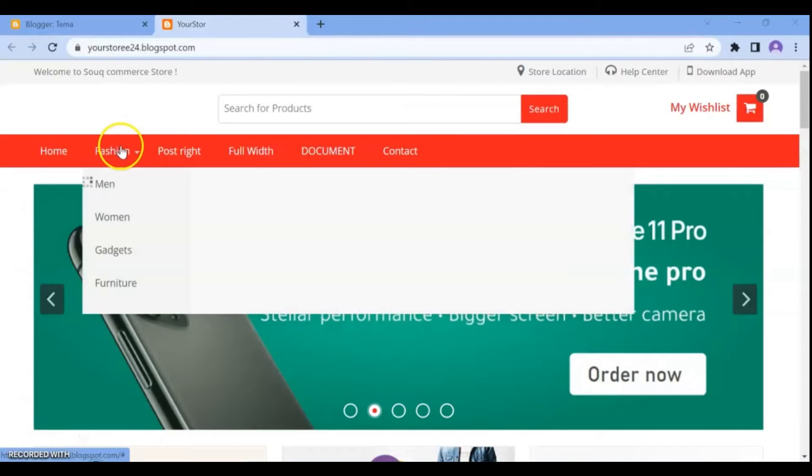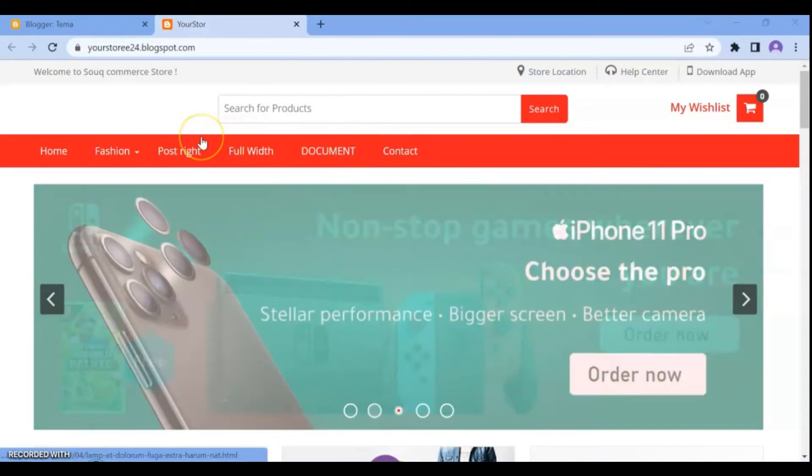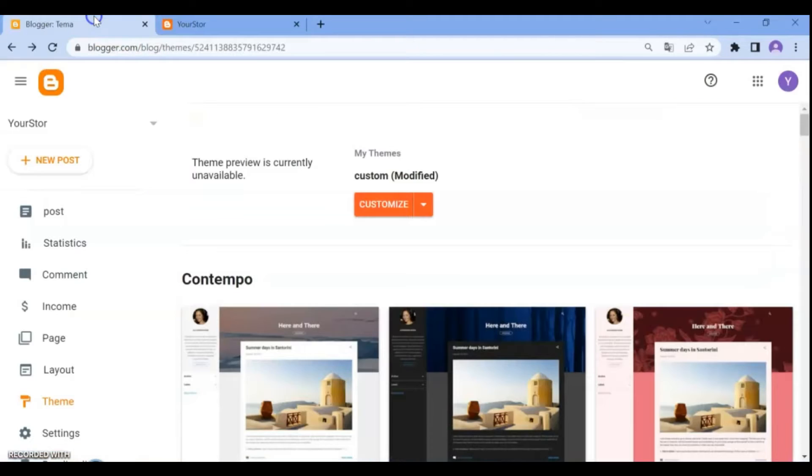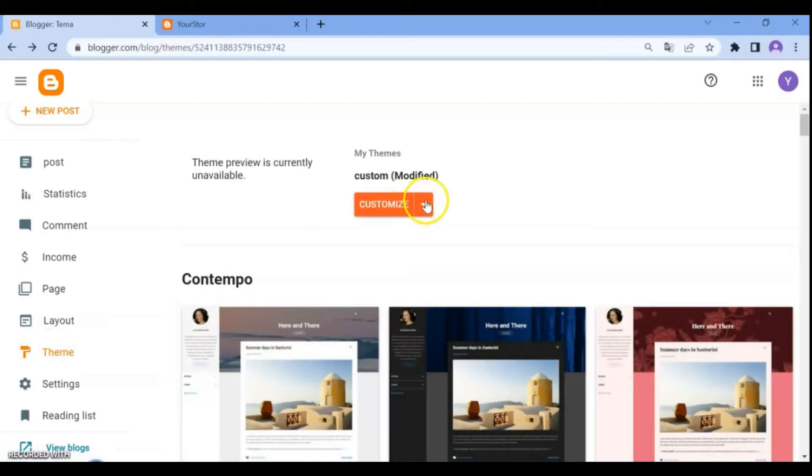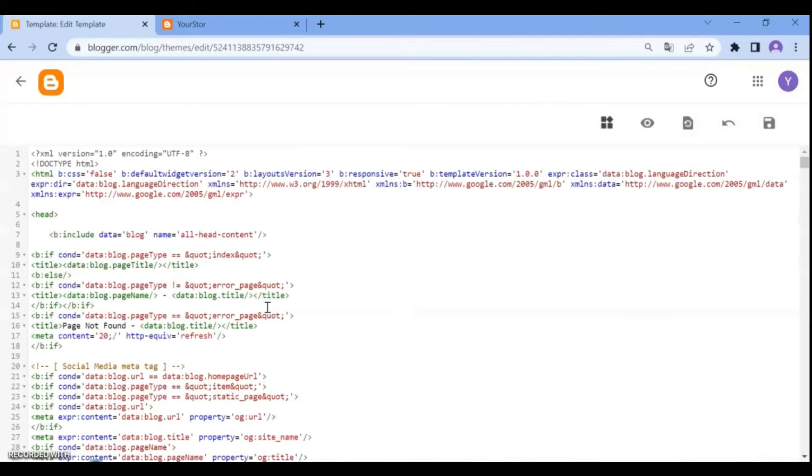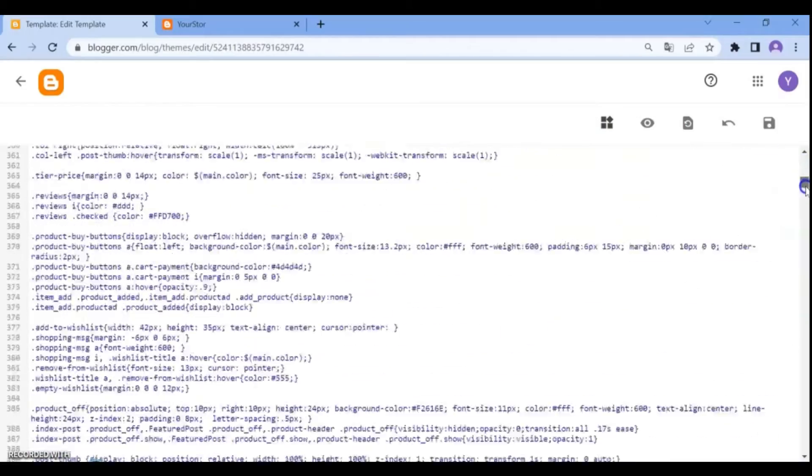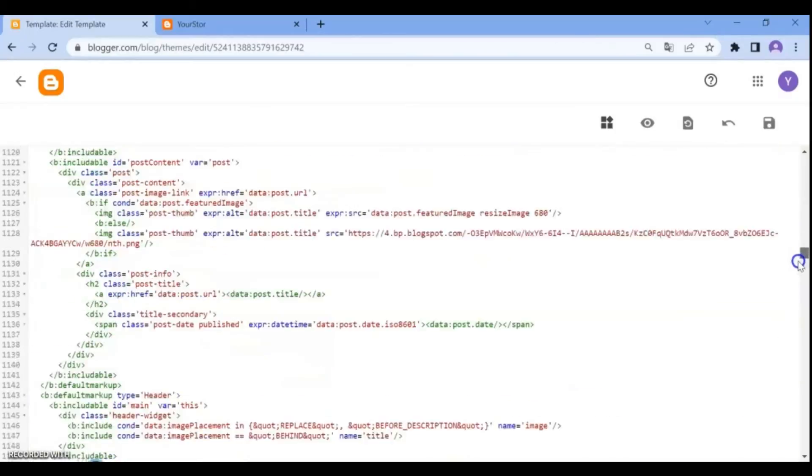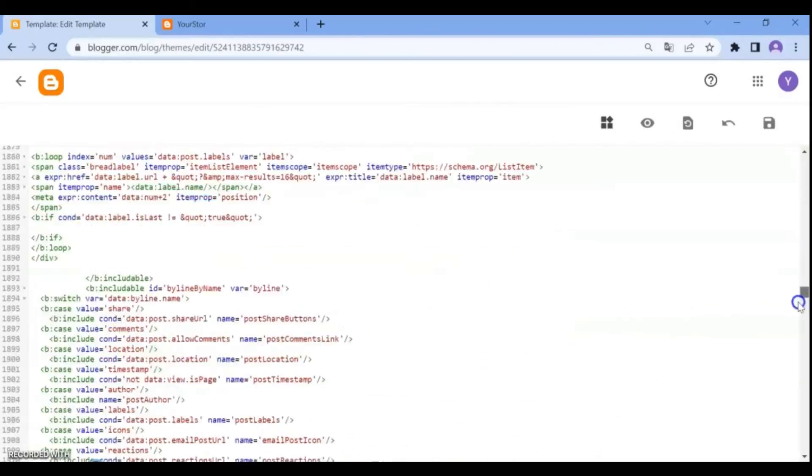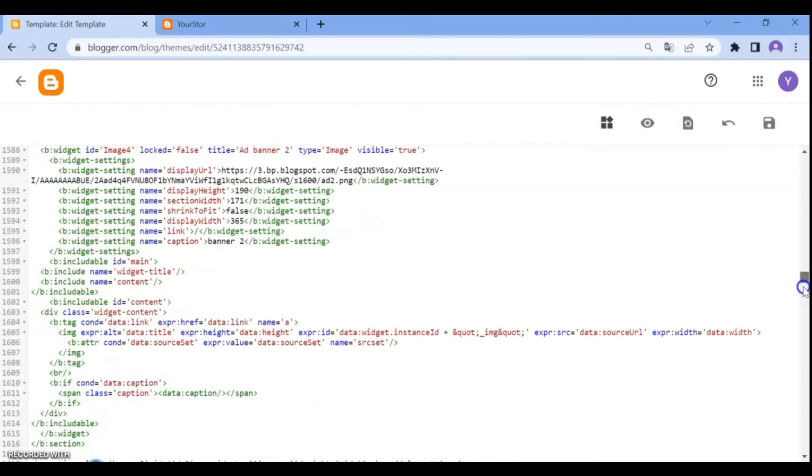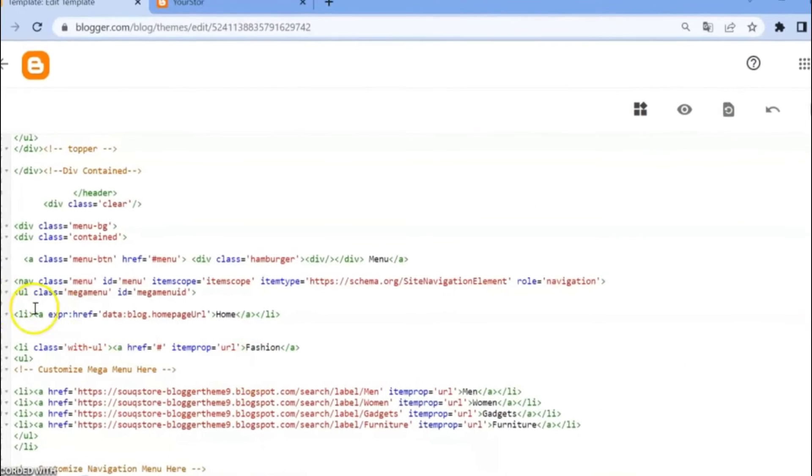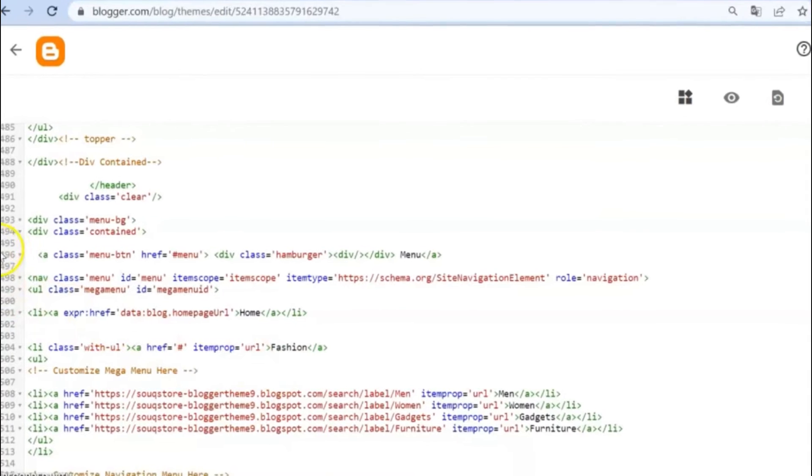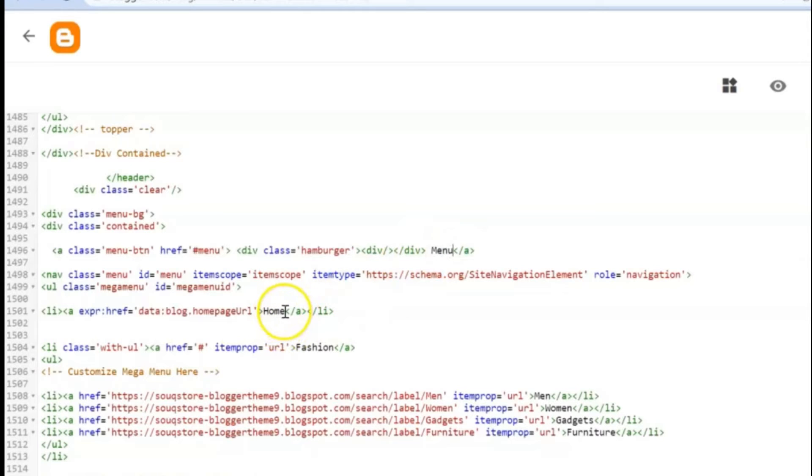Next, to change the menu of the template, from the dashboard page, click on Theme, then on the Customize option, click on Edit HTML. Scroll down and find the menu section. Here you can change the menu text and links. All you need to do is change the items and save.